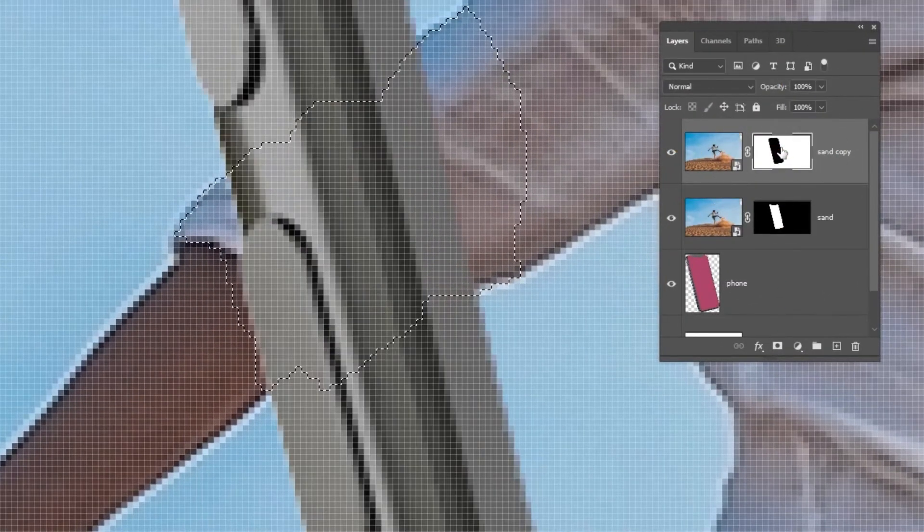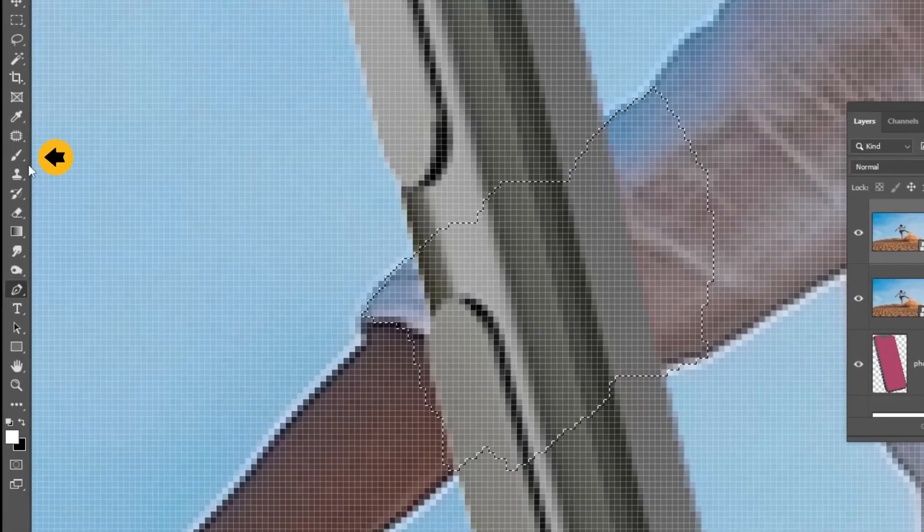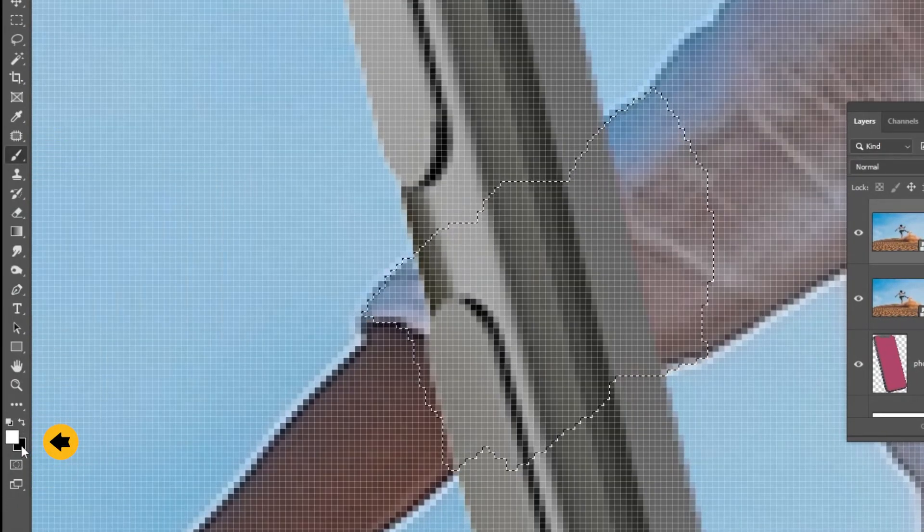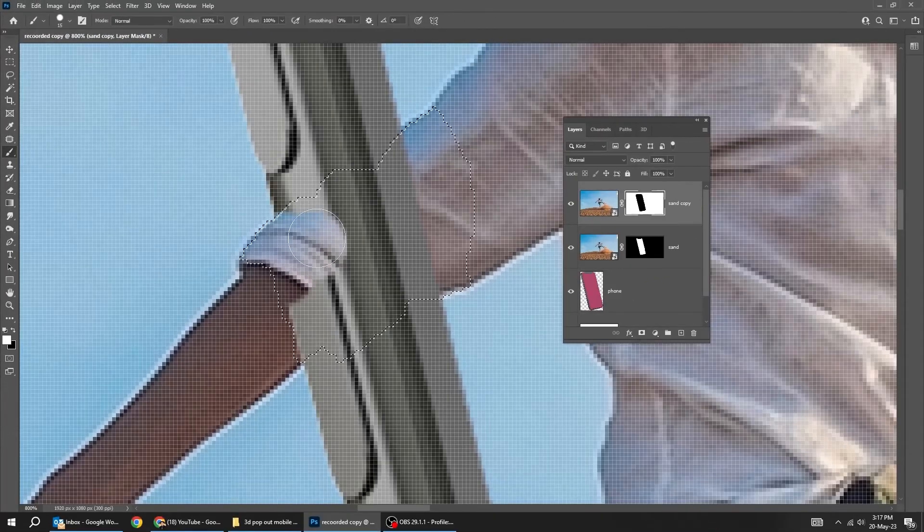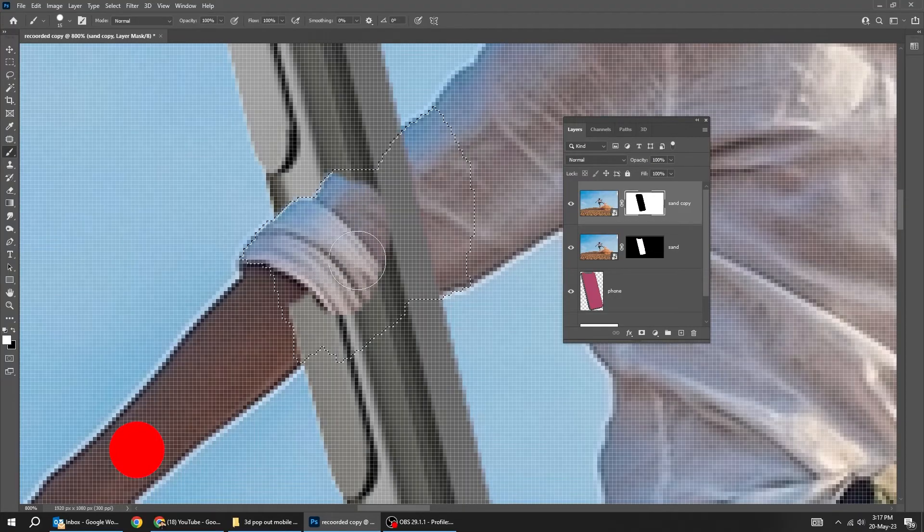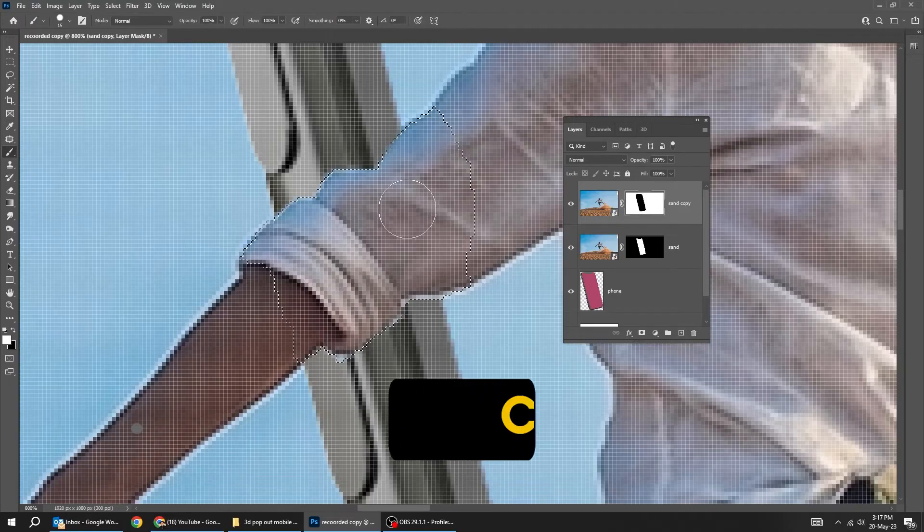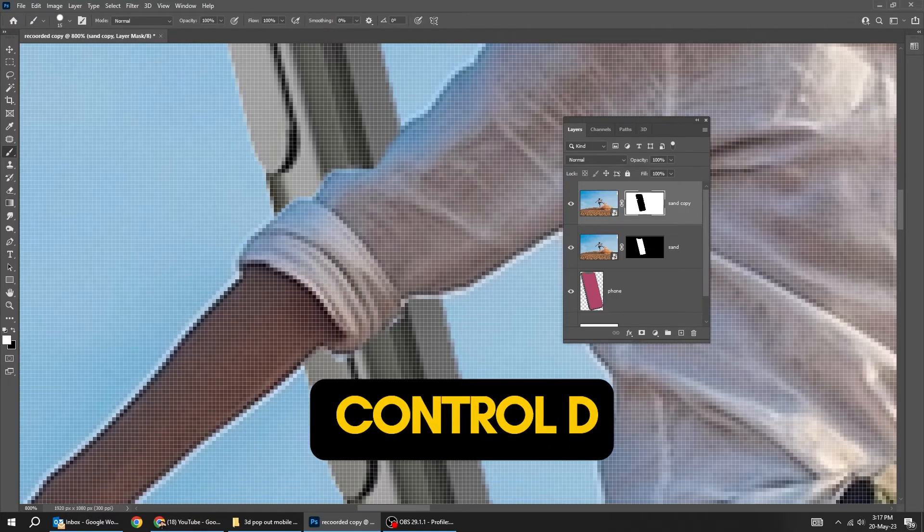Click on the mask to enable it. Choose the brush tool. Set the foreground color to white. Follow this process. Press Ctrl D to deselect.